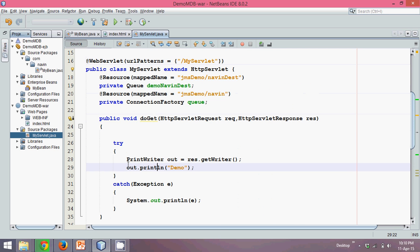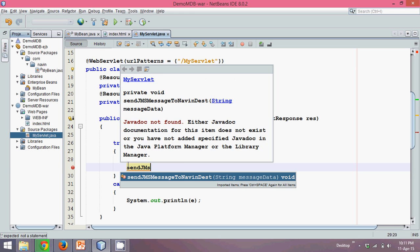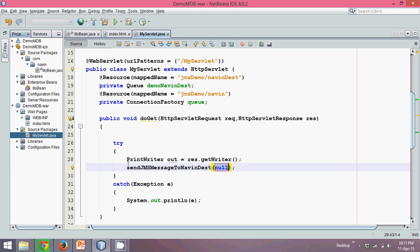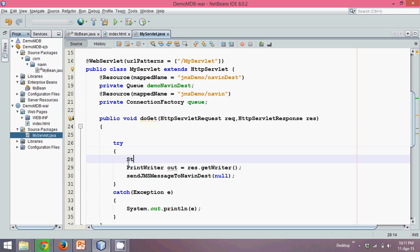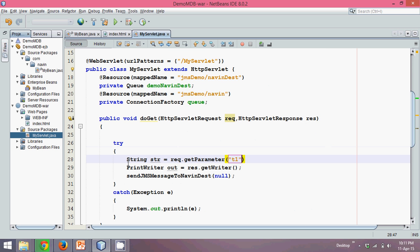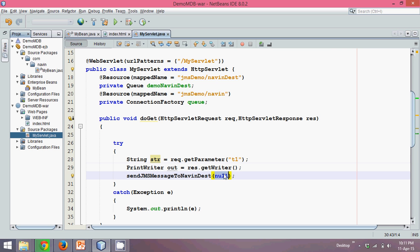Before going for that, I will simply say once you send the request, I need to call a method which is send JMS. We'll call that method from here. What we'll pass is, we'll pass the data which we need to accept from user. We'll say string str equal to request dot get parameter. User will enter data which is name. That name will go into str. And that str will go here.